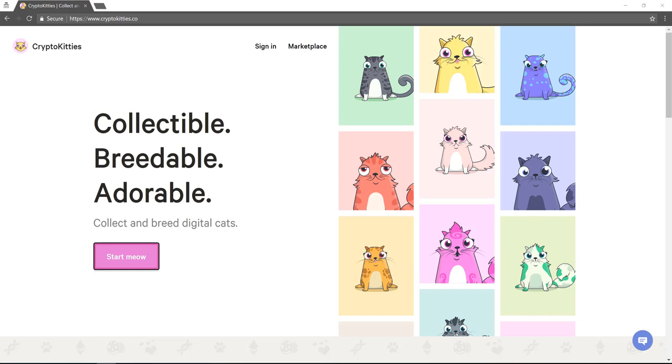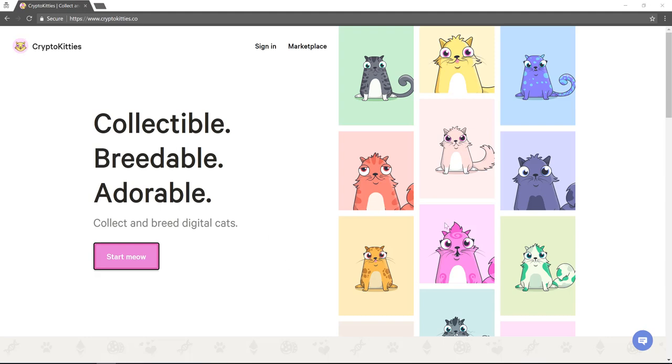Good morning Jake Paulers. Okay, so today we're going to talk about this new game called CryptoKitties. It is a game.